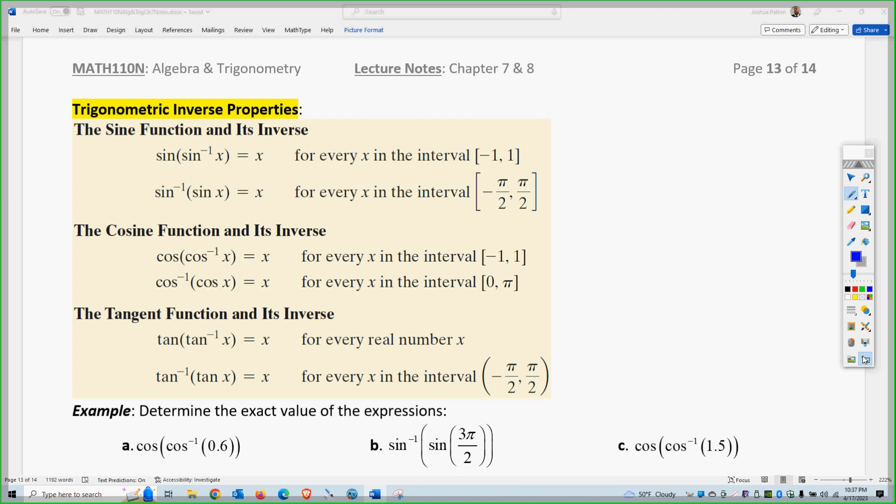Paying attention to order of operations here is especially important because what's on the inside happens first. We have to remember from our initial discussion of inverses in sections one and two that sine and cosine are waves that go infinitely in both directions — you can plug in any angle — but the inverses had to have their domains limited, thus limiting the ranges, to make them work. So whatever's on the inside could have negative ramifications; you have to pay attention to that first.